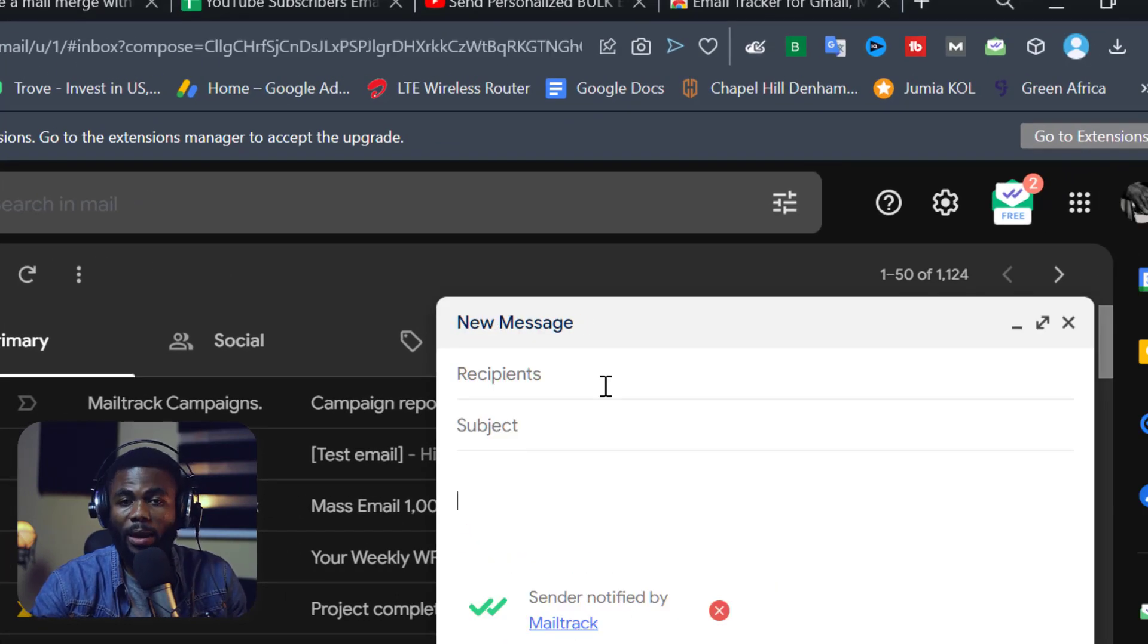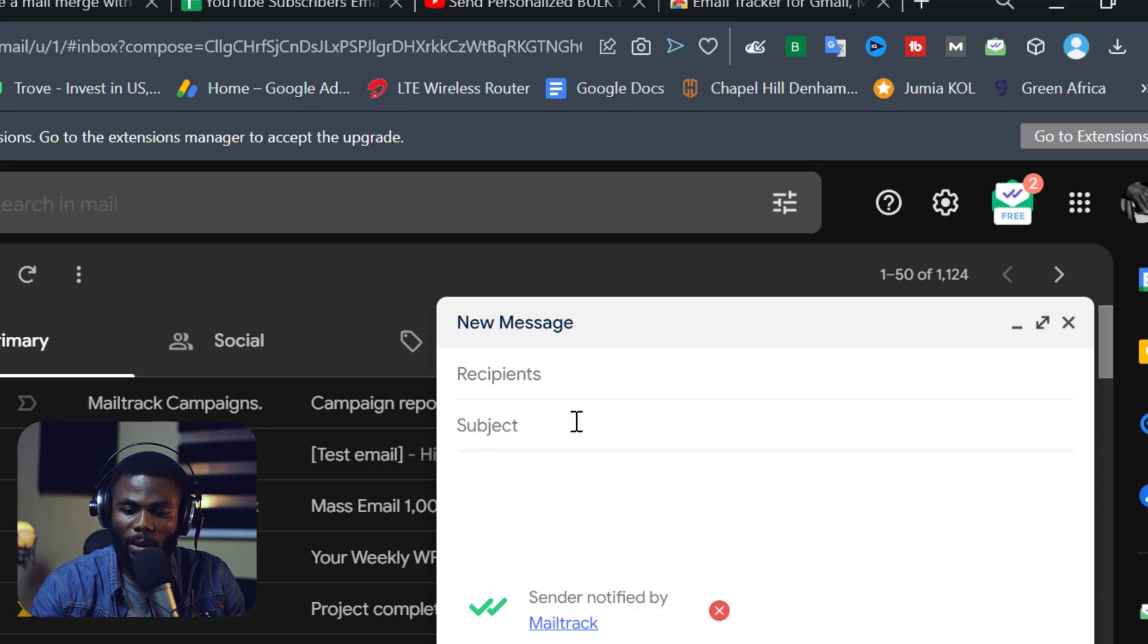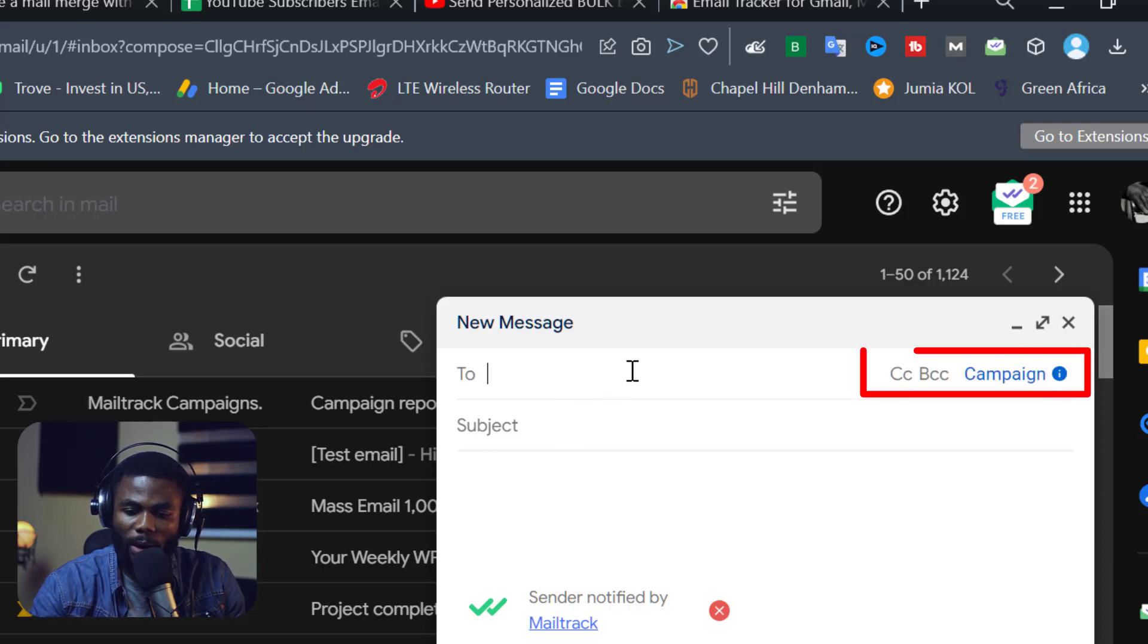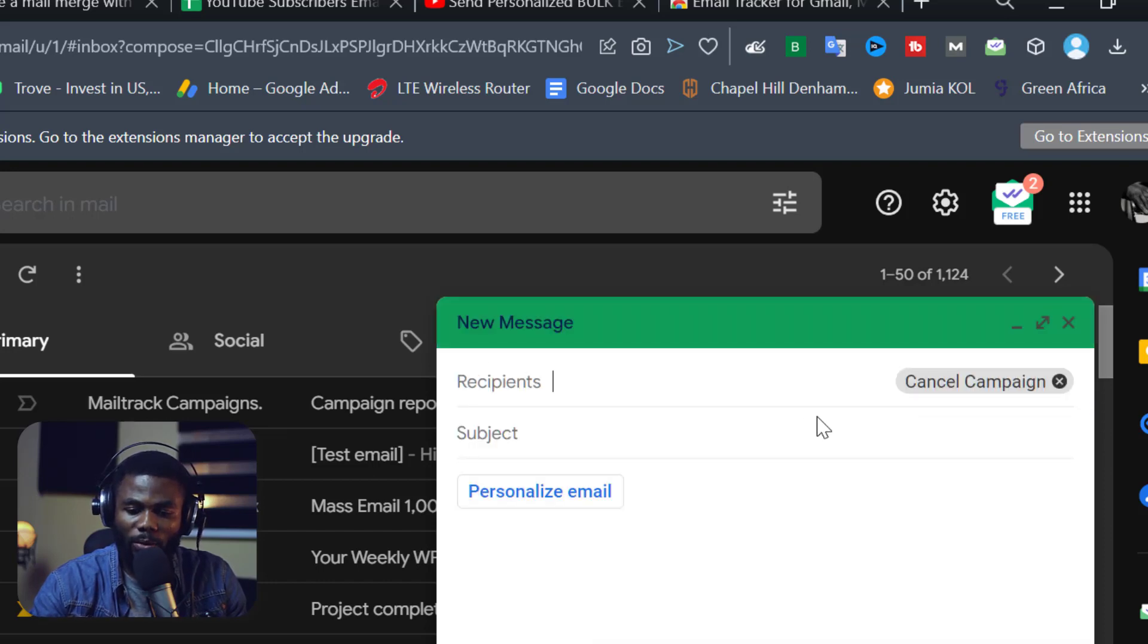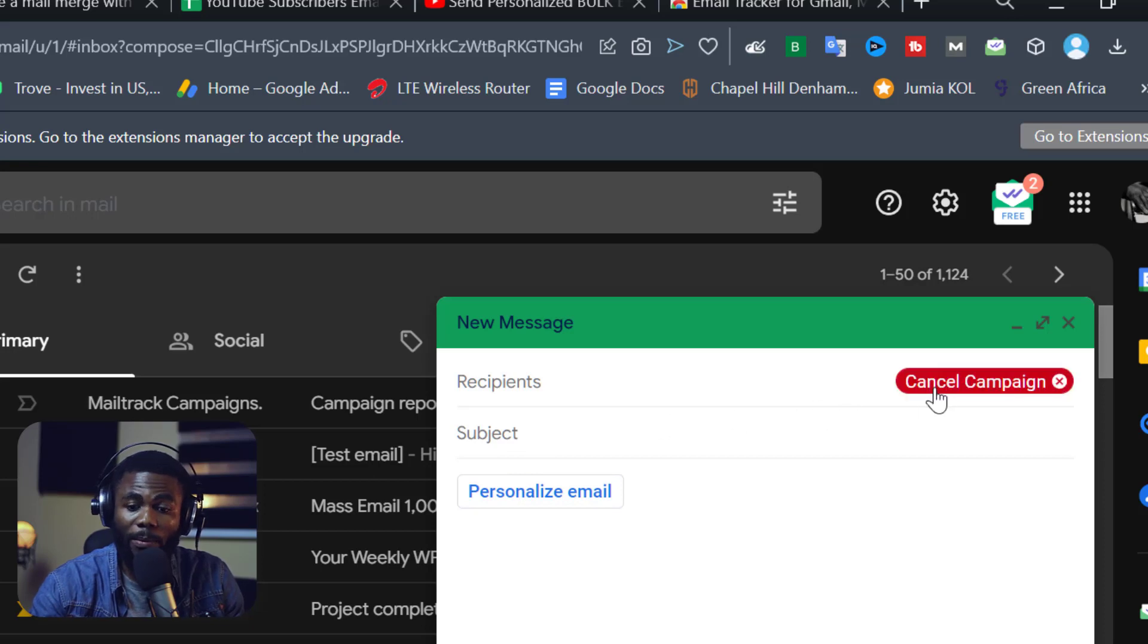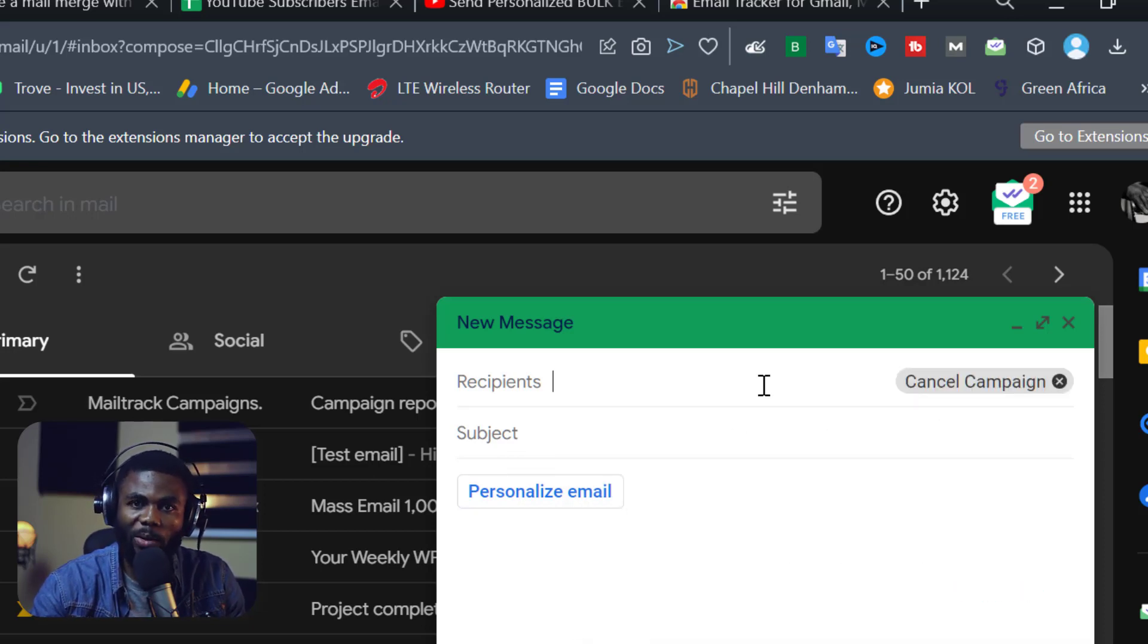So now I'm trying to send a regular email on Gmail. And you can see the recipient as normal and subject. So if I click on recipient right here, you can now see there is a tab here that says campaign. I will click on this and you can see it gives me this option to cancel out of the campaign because now I'm in the campaign mode. It's not your regular Gmail anymore.